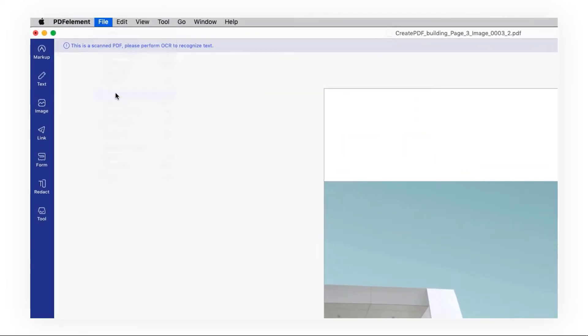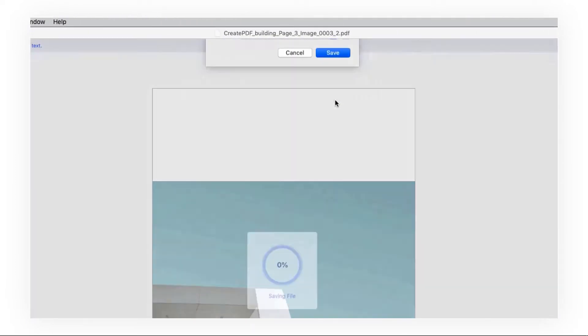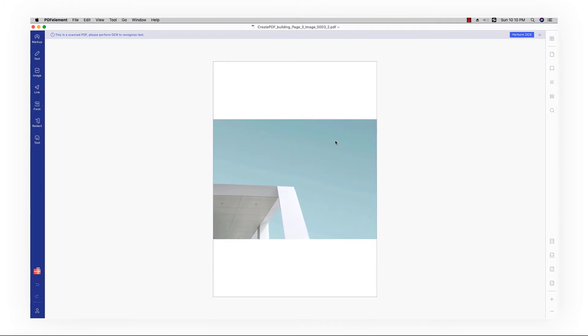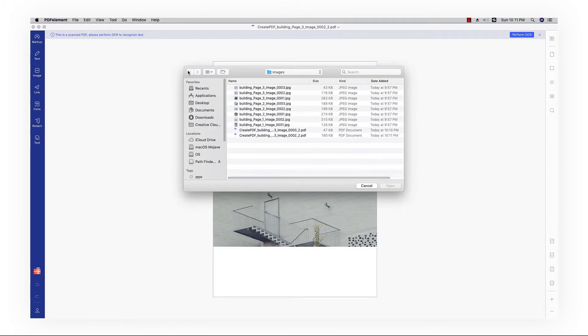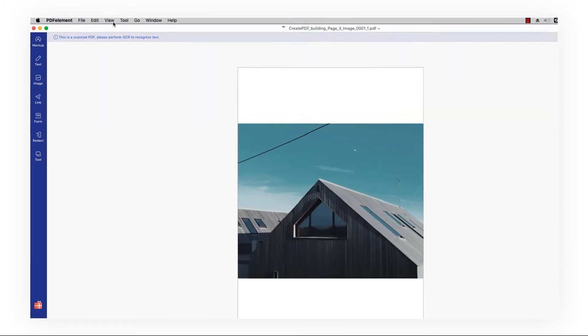Next, save the PDF to your local system. Repeat the process to combine all the images to PDFs with PDF element.